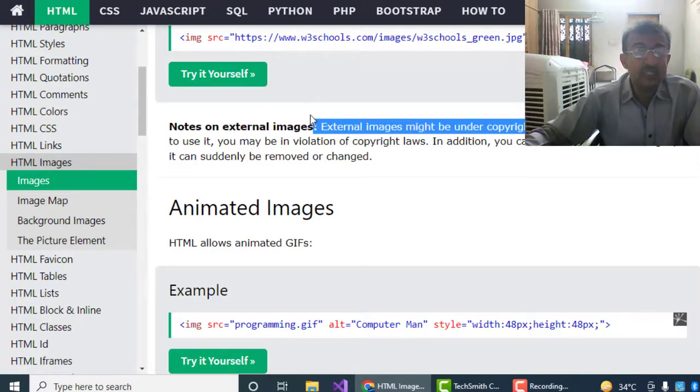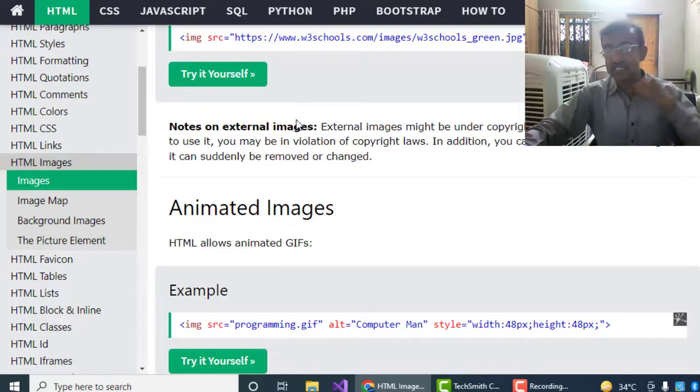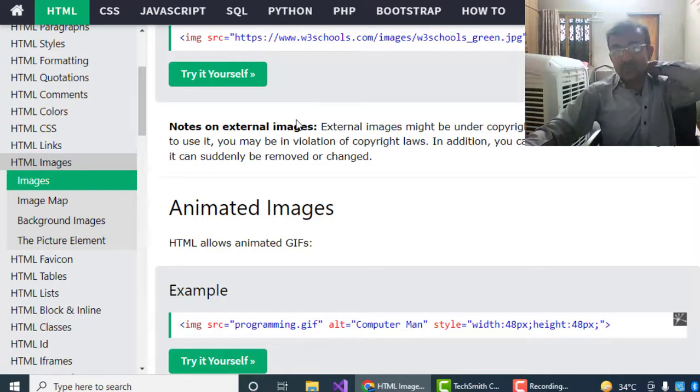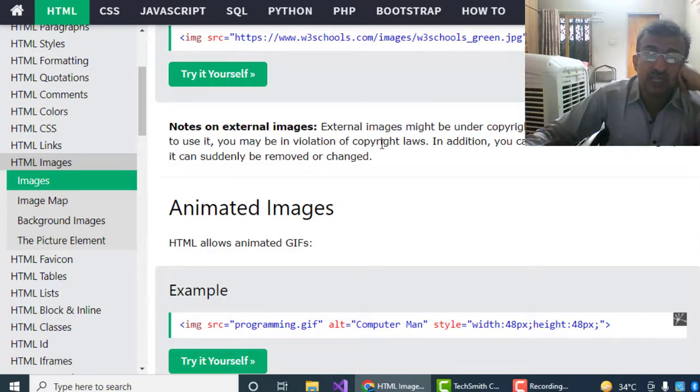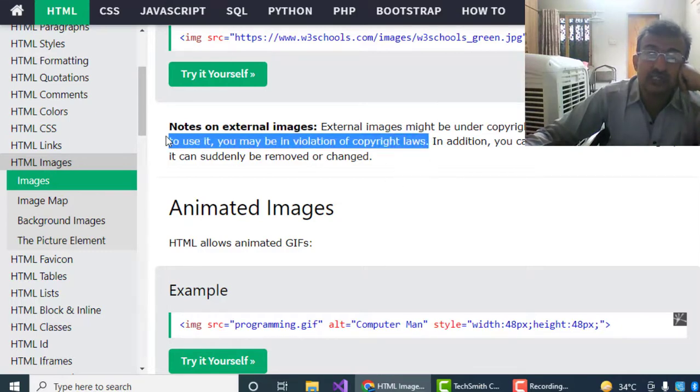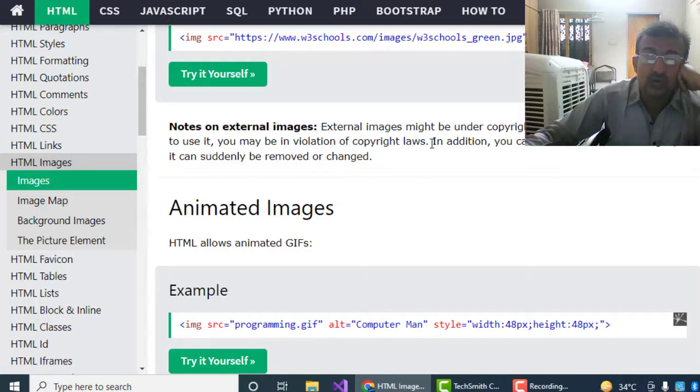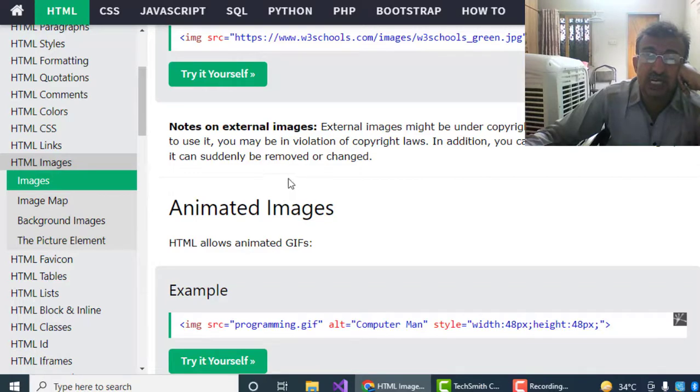External images might be under copyright. If we use another website's images, that can be copyright. If you do not get permission to use it, you may be in violation of copyright laws. We should take the permission clearly to use the photos from their website.